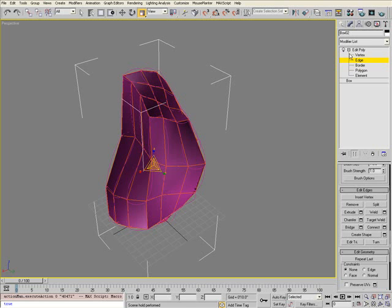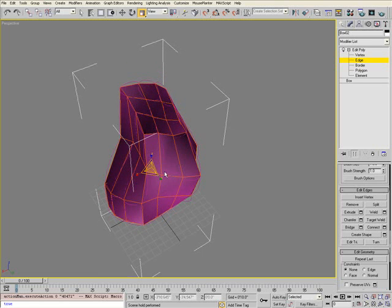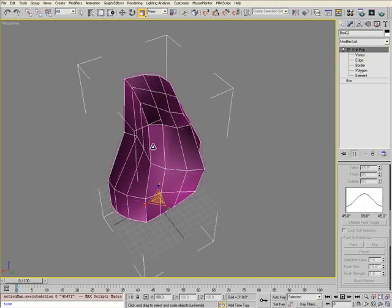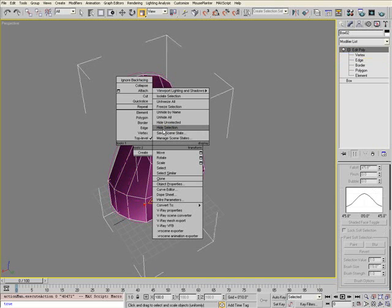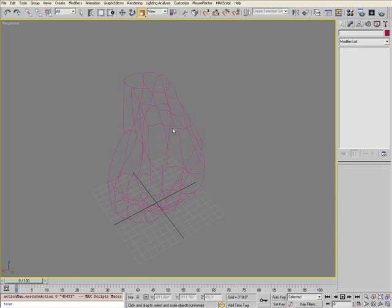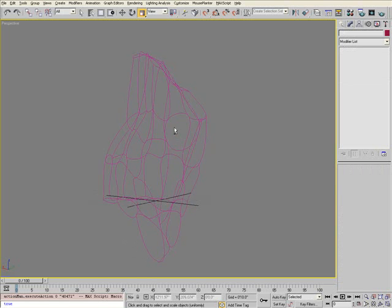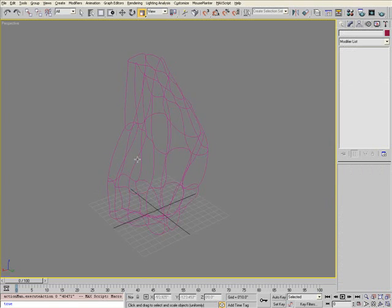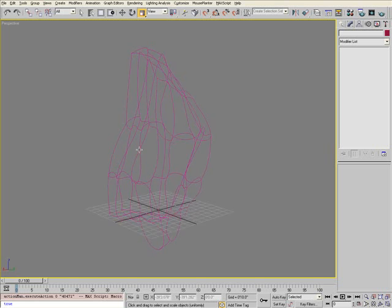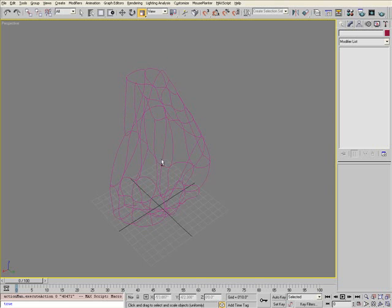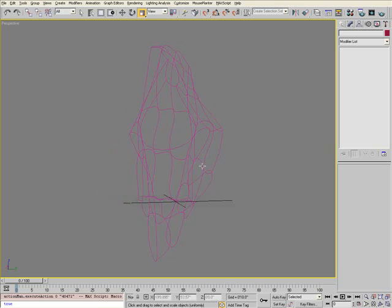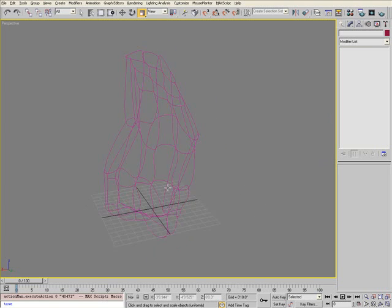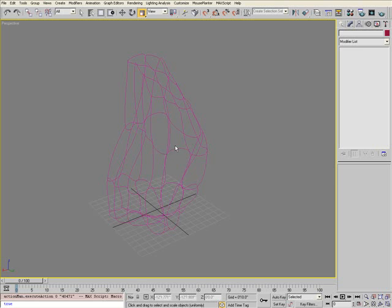It creates smooth edges—smooth splines—where they were once linear edges. Select your Edit Poly and you can either hide or delete it. You'll be left with this network of splines that define the general shape you extracted them from.